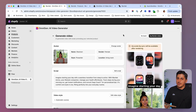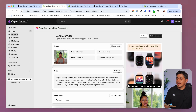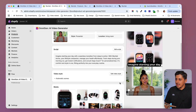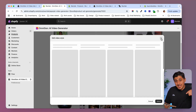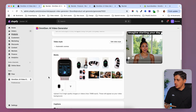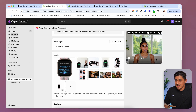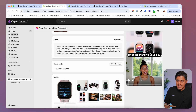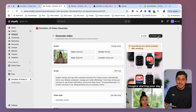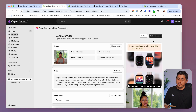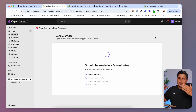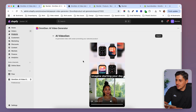In the final review step you can check and change last details — the avatar, the script, the video style, the media. You can remove images or captions if you want, but I recommend keeping captions. Make sure everything is correct because after this step you won't be able to change anything. Then click 'render video.'